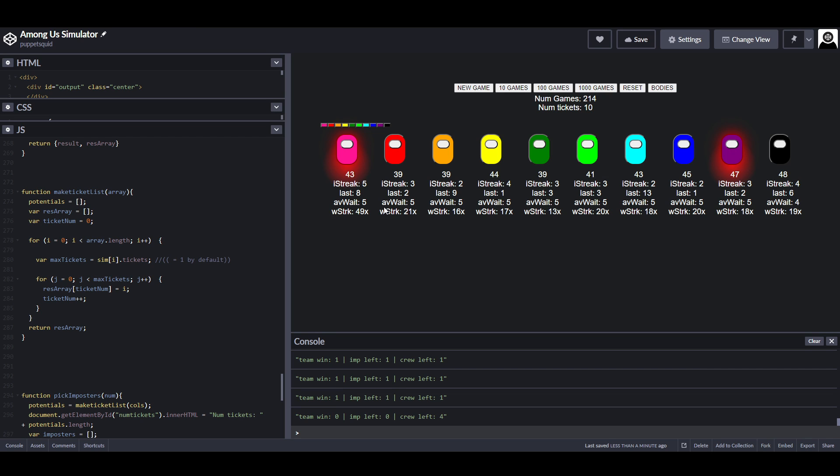Pink here has had a streak of five imposter games in a row and 49 crewmate games in a row. Okay, that is unlikely, but when you're using randomness, of course, stuff like that can happen.